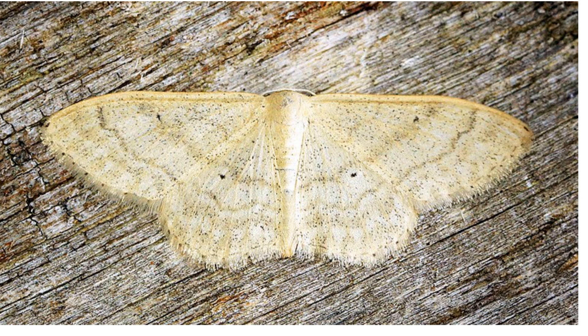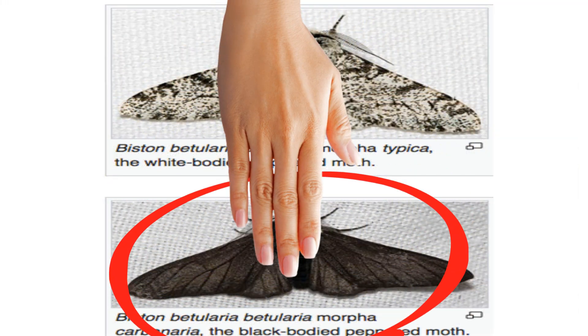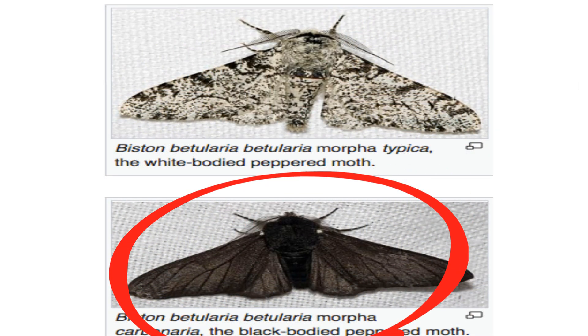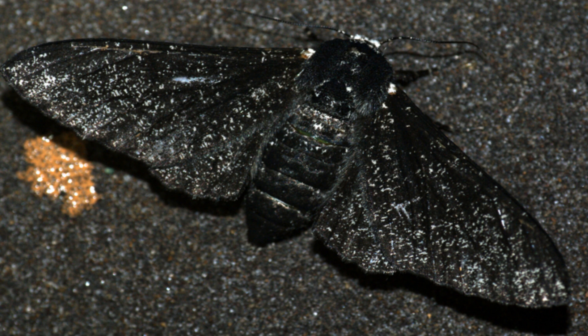So now it was the pale or white form of the moth that was more obvious to predators, while the black form was better camouflaged and more likely to survive and produce offspring. As a result, over successive generations, the black moths outnumbered the pale or white moths.